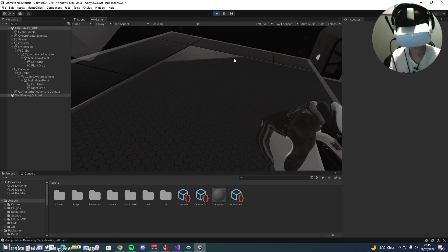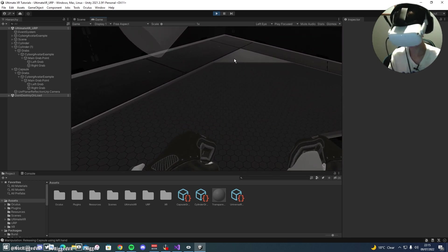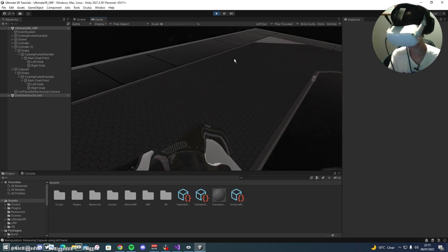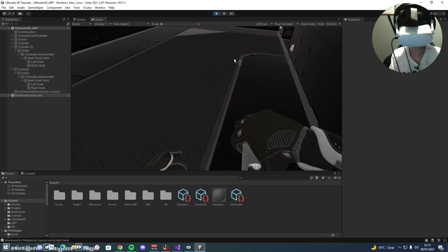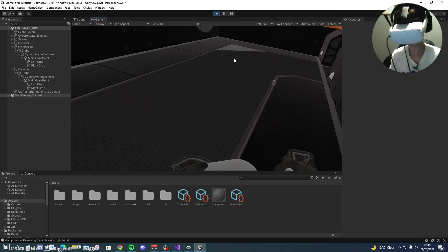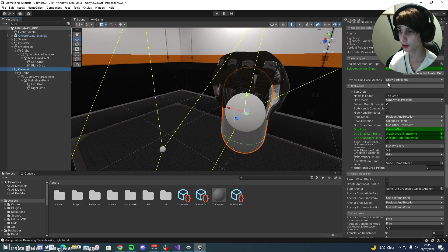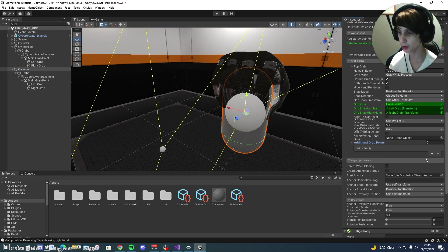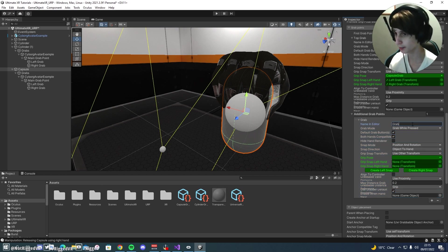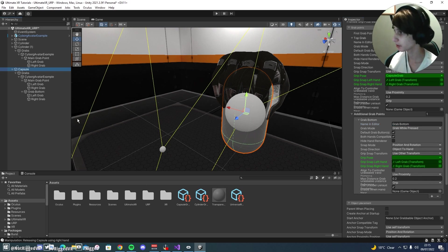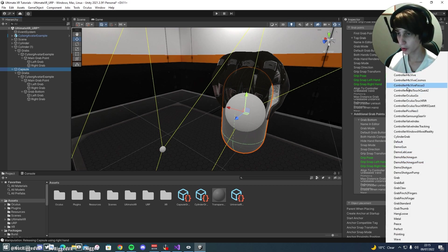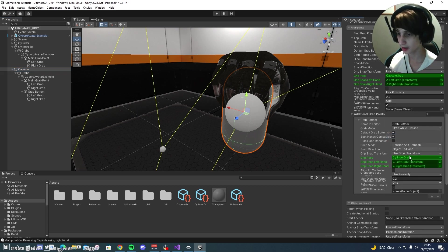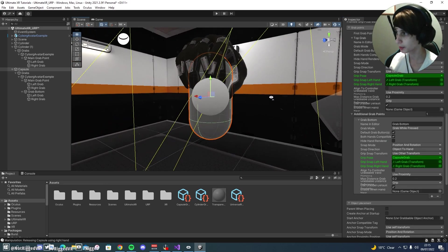Now this is the top grab and we're going to quickly run through how to add multiple grab points so that you can also grab the bottom and the side. Now to add multiple grab points, you're going to want to come down to the grab points and here you'll find additional grab points. You can just click the plus and this will add a completely new grab point. We'll add grab bottom. And we'll create our left snap and right snap for this. So you can see grab bottom just like that.